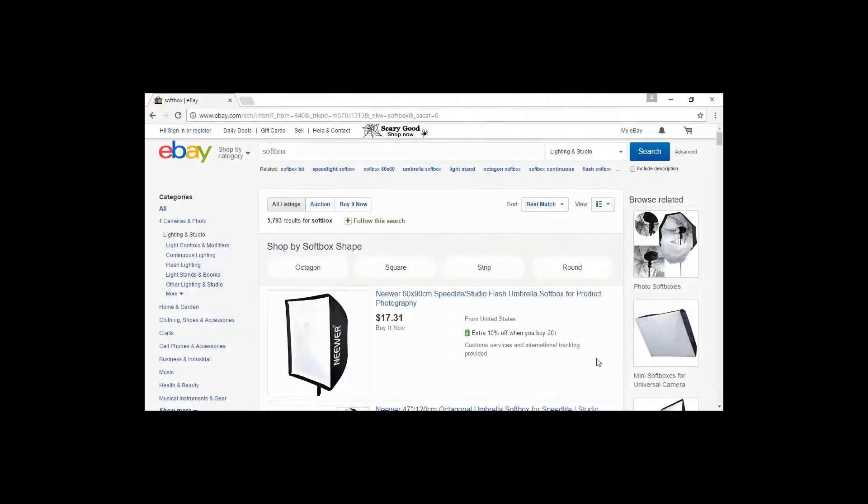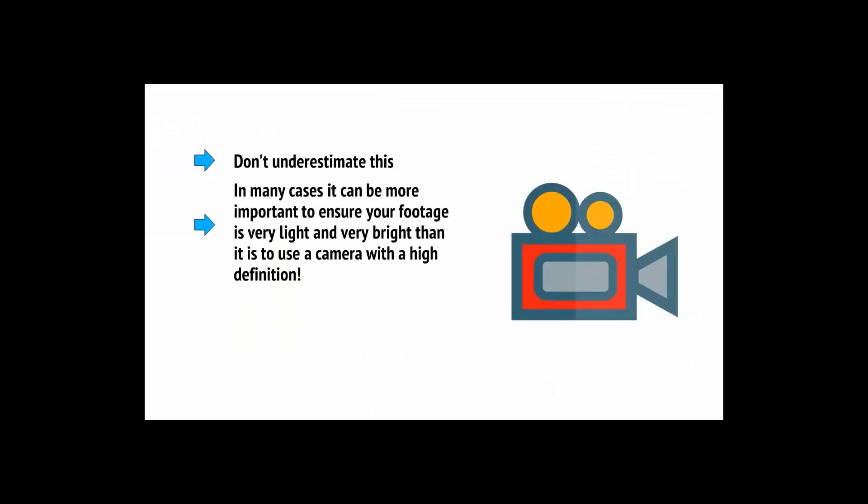So you need to make sure you have a way to set up the perfect lighting when you need it. A great choice is to get two soft boxes. These take up a fair bit of space, but it's worth it as it will allow you to design your lighting however you wish and make sure that your subject matter is well lit and that your footage is clear and bright. In fact, in many cases, it can be more important to ensure your footage is very light and very bright than it is to use a camera with a high definition.